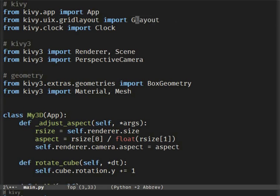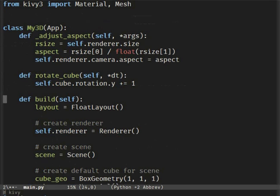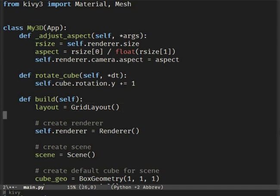First we will change the float layout to a grid layout — it will make the code shorter. Don't forget to initialize it with columns equal to 3.